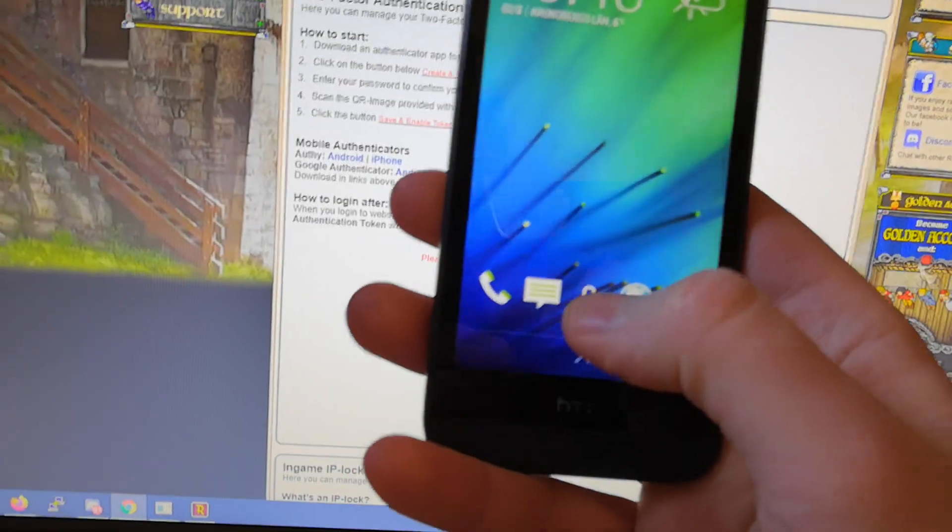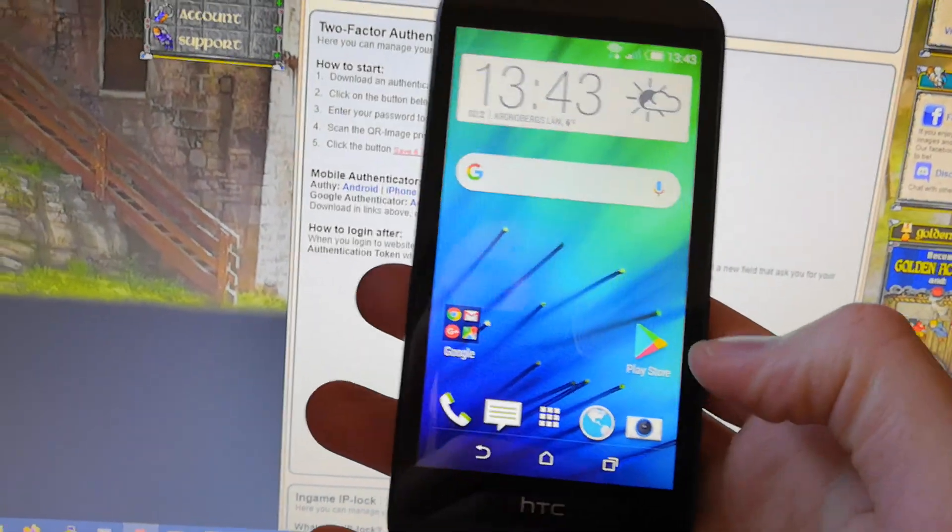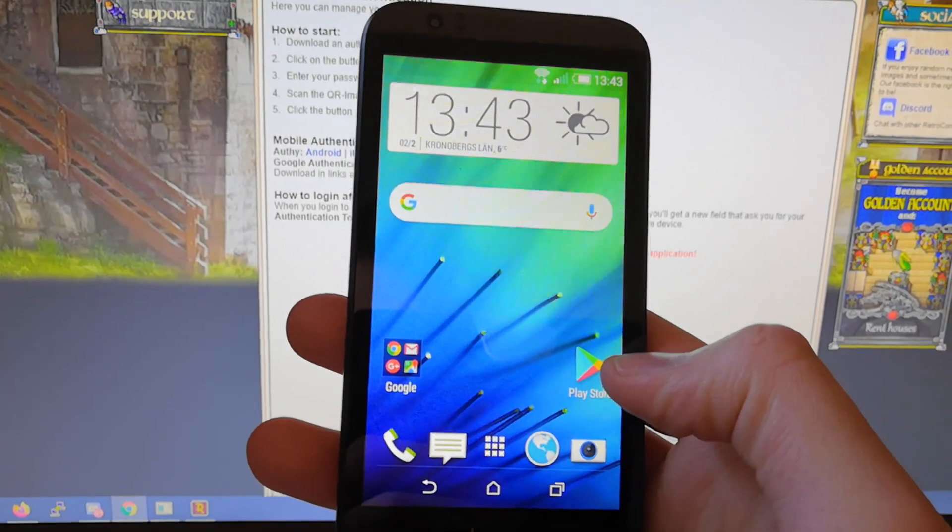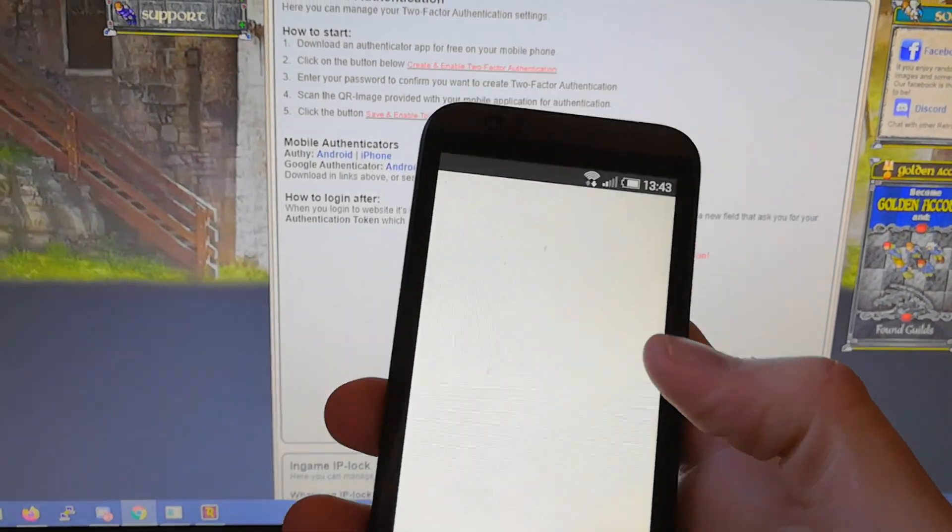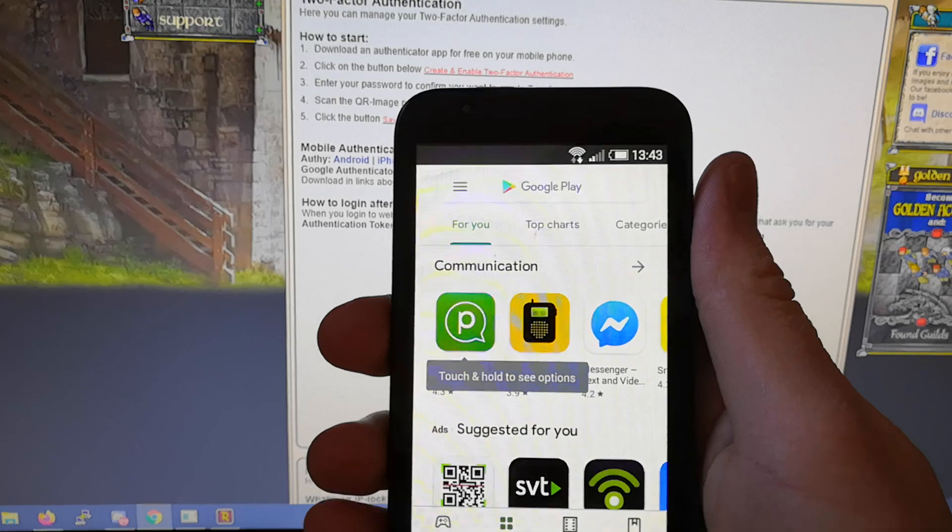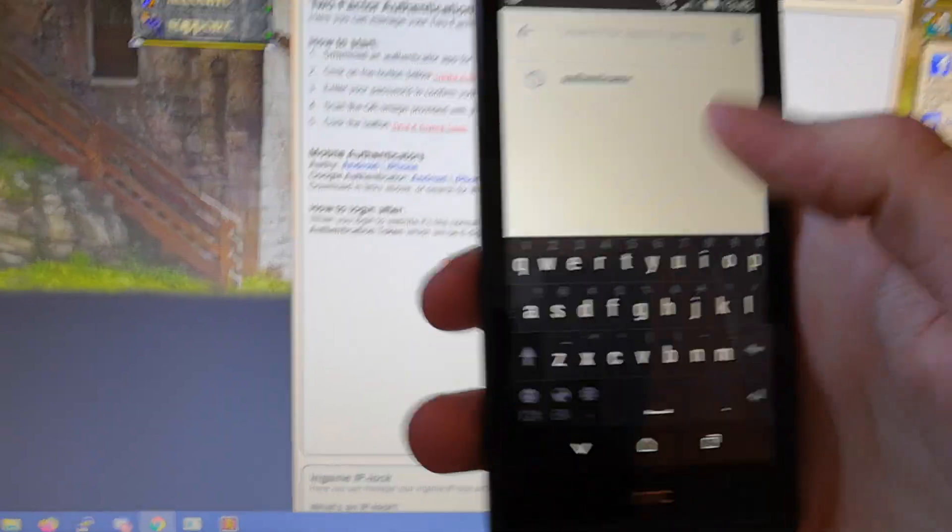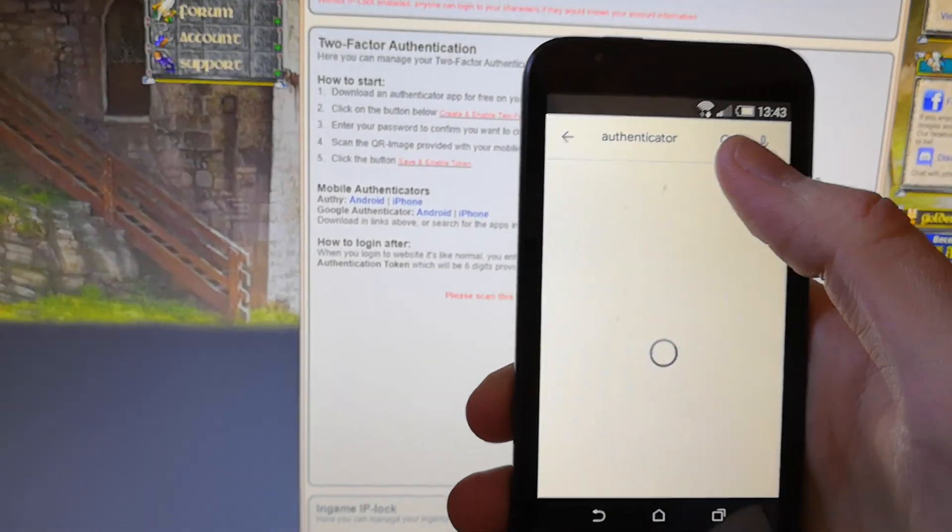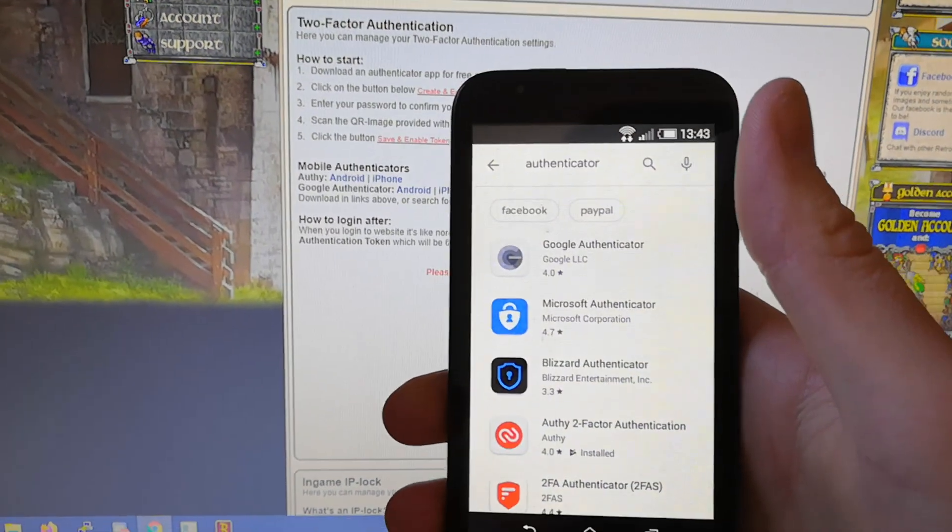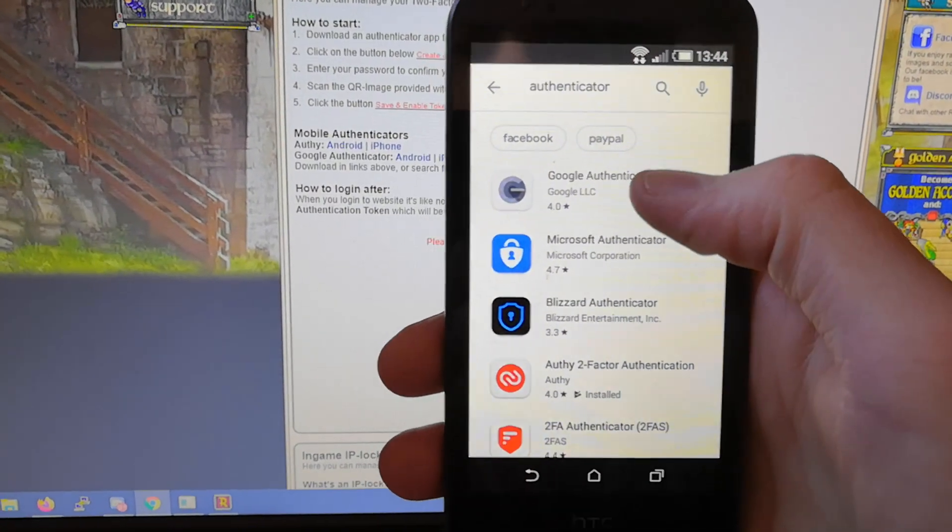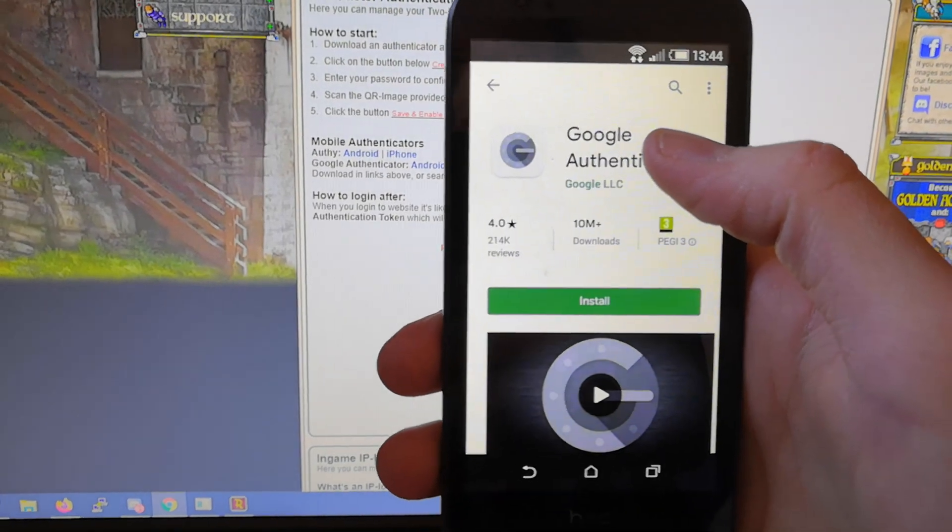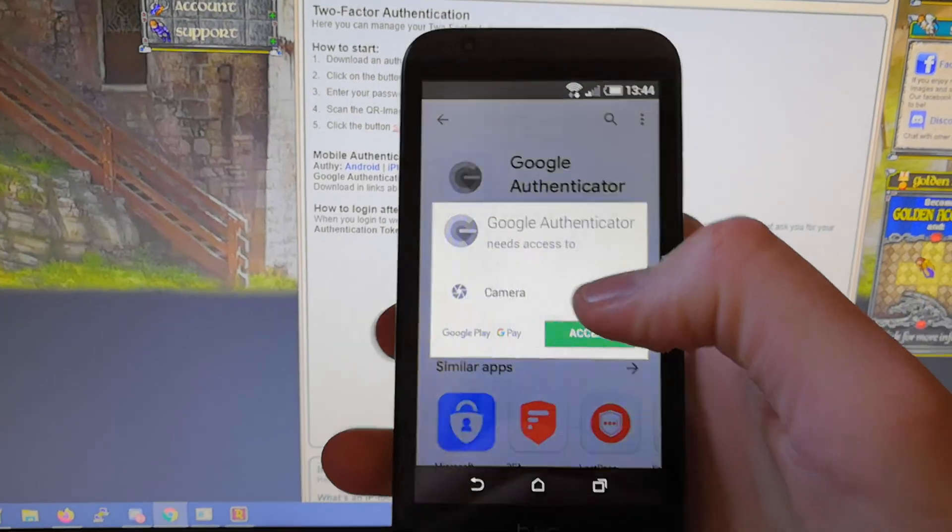On the phone, you're going to need an application which you can find in Play Store or a similar place. You can search for authenticator. I prefer this one, Google's, and you install it.